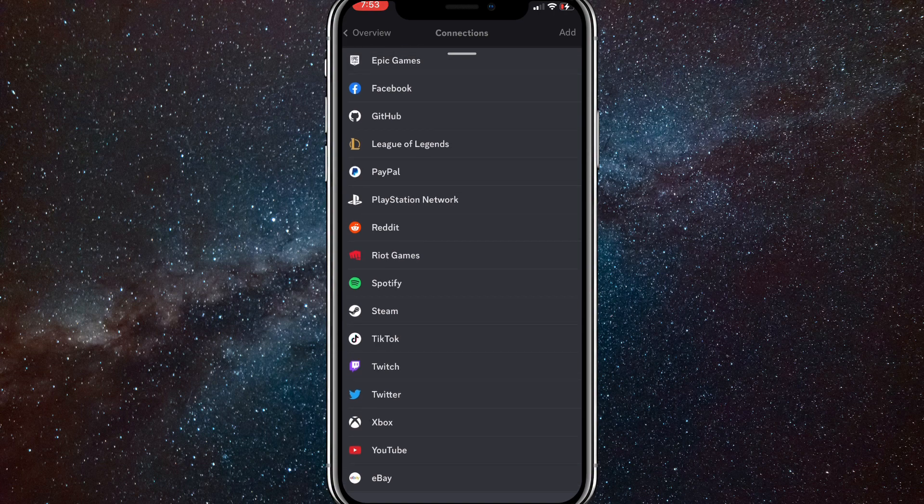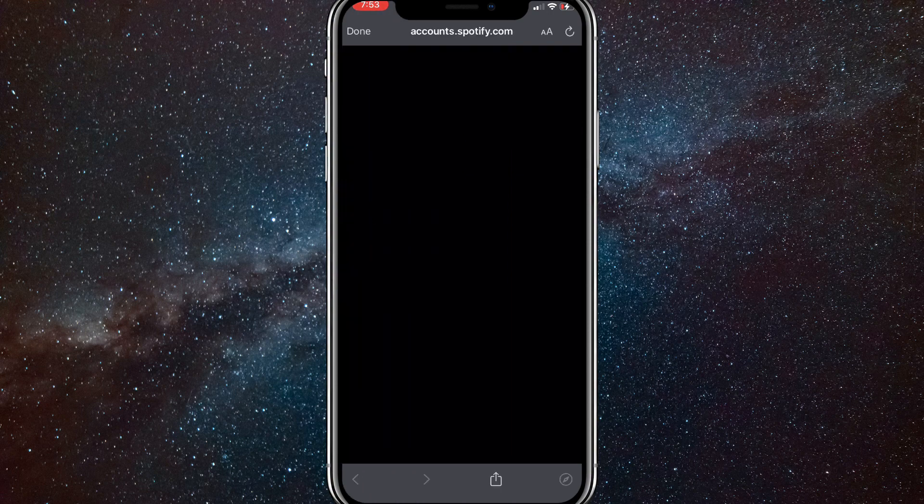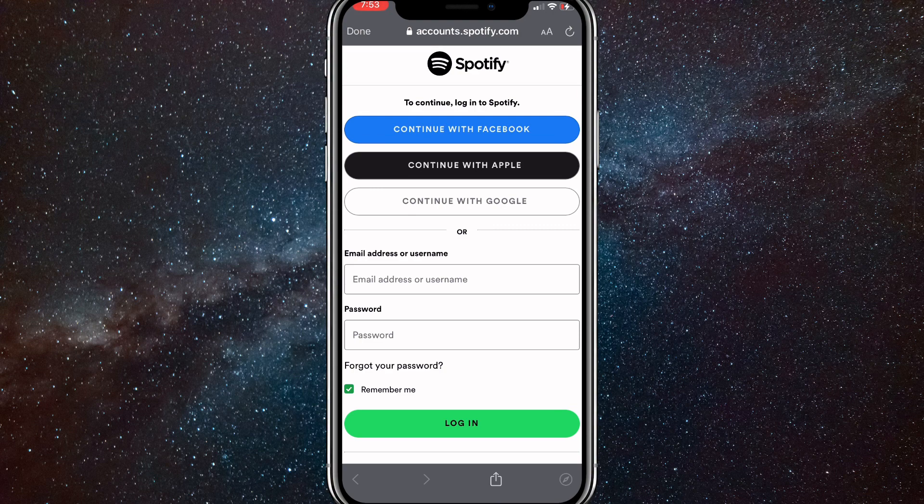Once you see Spotify, just click on it and it will bring you to this page right here. Let me just click on it real quick. It will load up a brand new page.